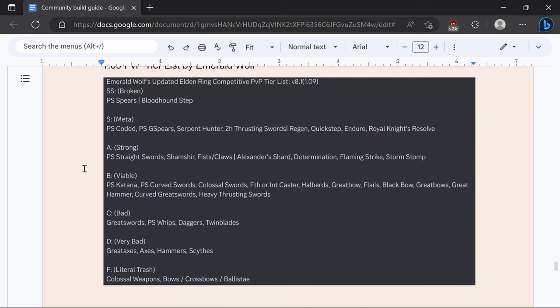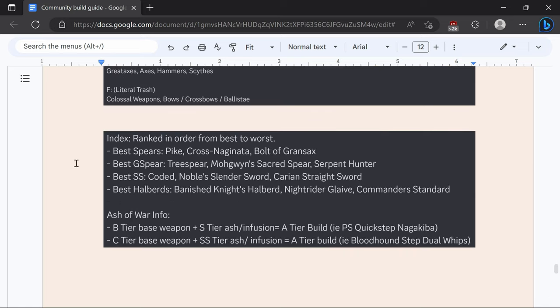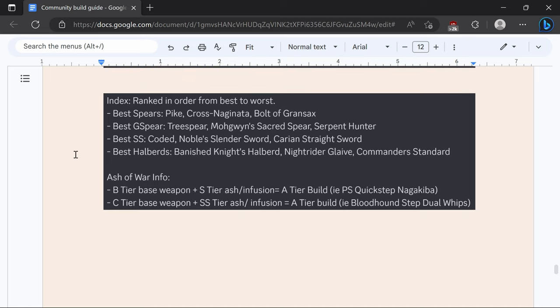Then here's the PvP list made by me. Power stance spears power stance coded power stance great spears Serpent Hunter and thrusting swords are going to be your bread and butter. Anything that's low viable you really don't want to use unless you find that move set fun. And the best spears are going to be Pike, Cross Naginata, and Bolt of Gransax. Best great spears are going to be Tree Spear, Mohgwyn's Sacred Spear, and Serpent Hunter. Best straight swords are going to be Coded, Noble's, and Carian. Best halberds are going to be Banished Knight Rider and Commander's Standard.